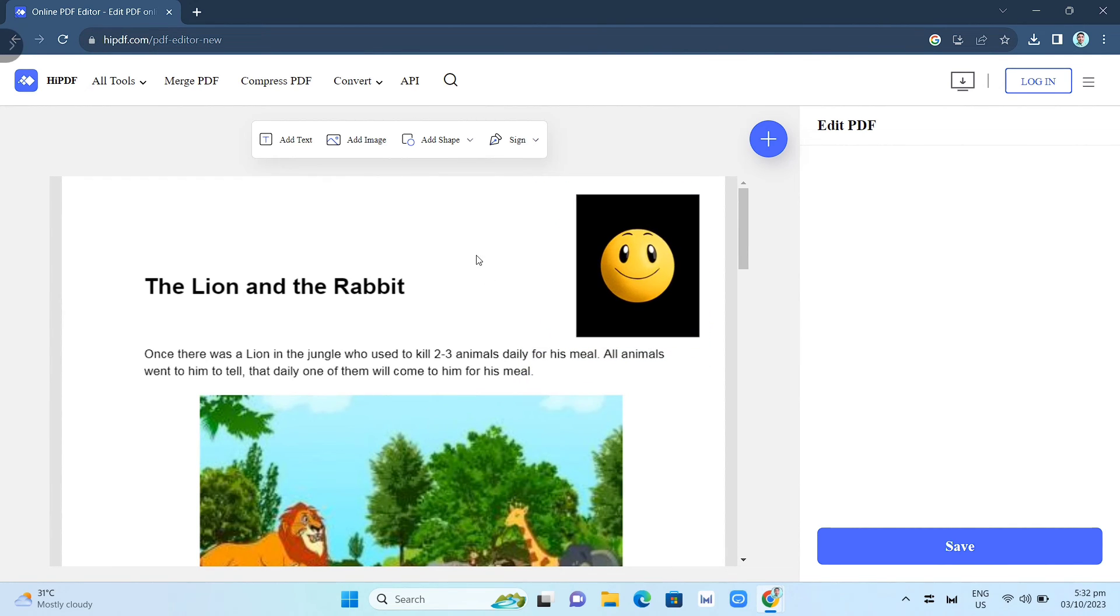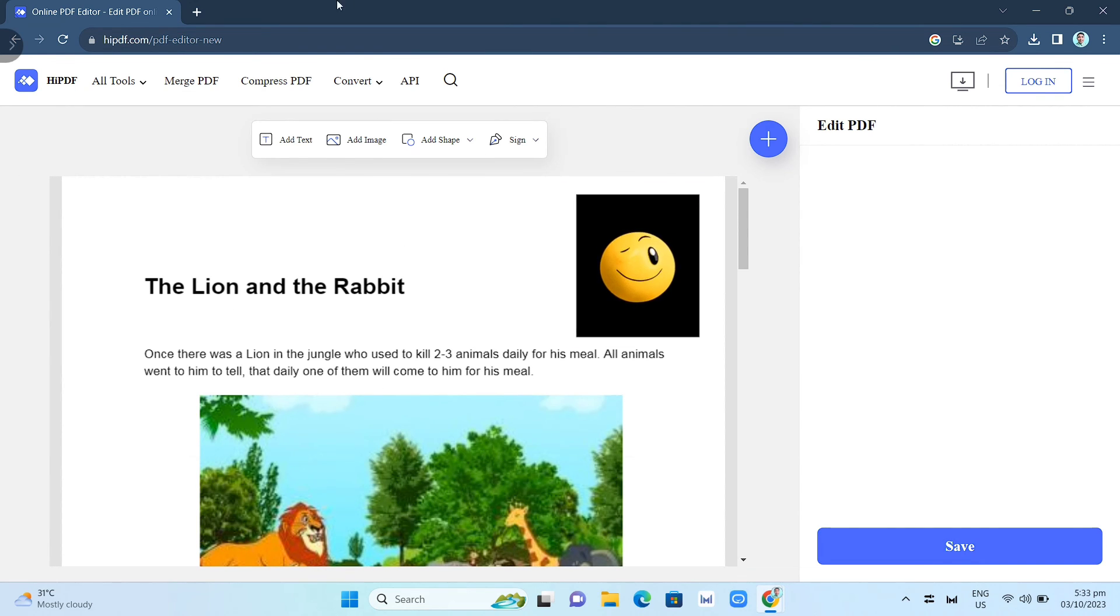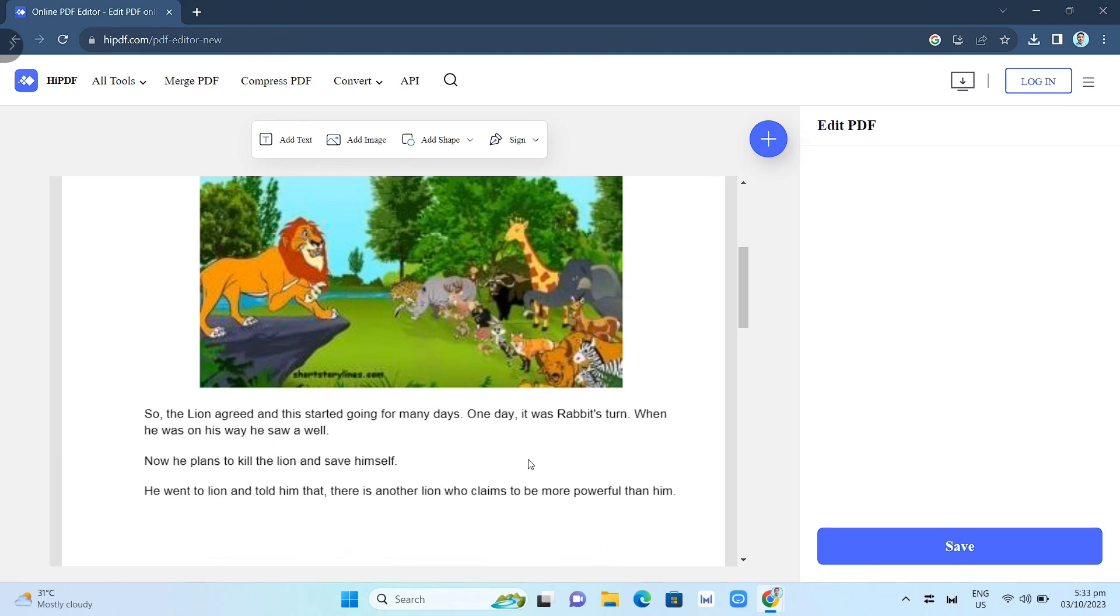GIF to PDF. That's all. Thank you for watching. Please like and subscribe to this channel and don't forget to ring the bell icon to be notified of the next video.